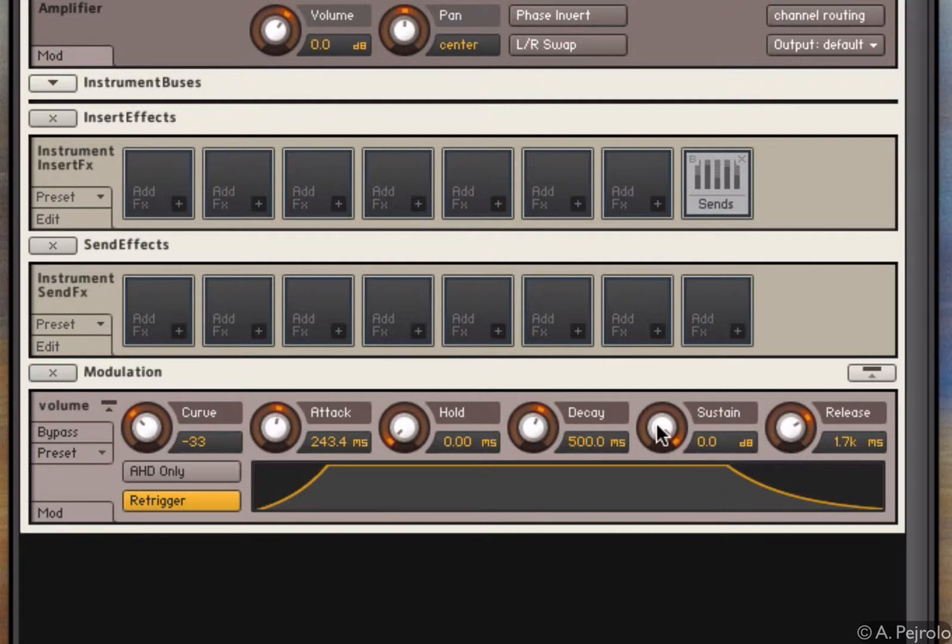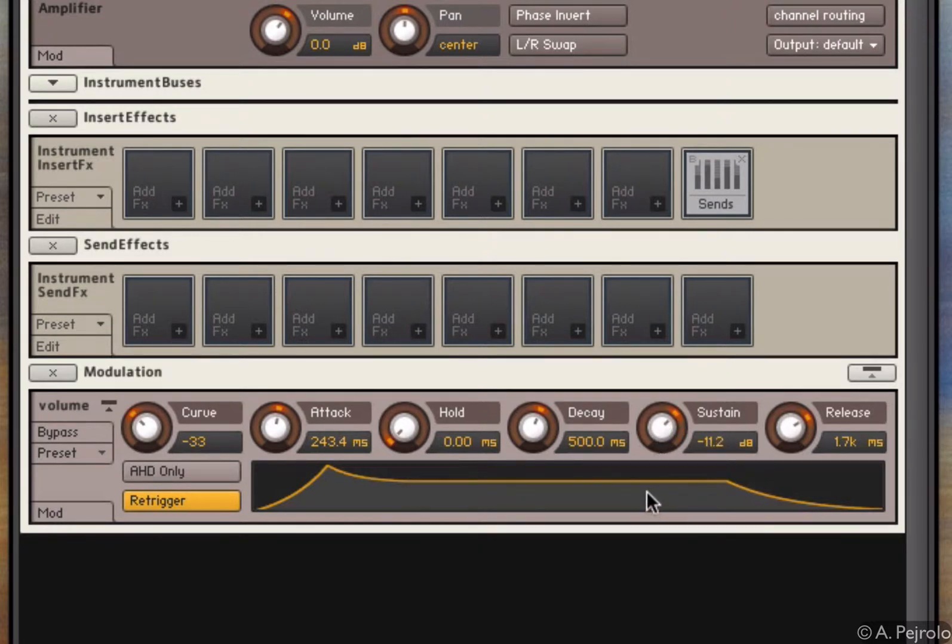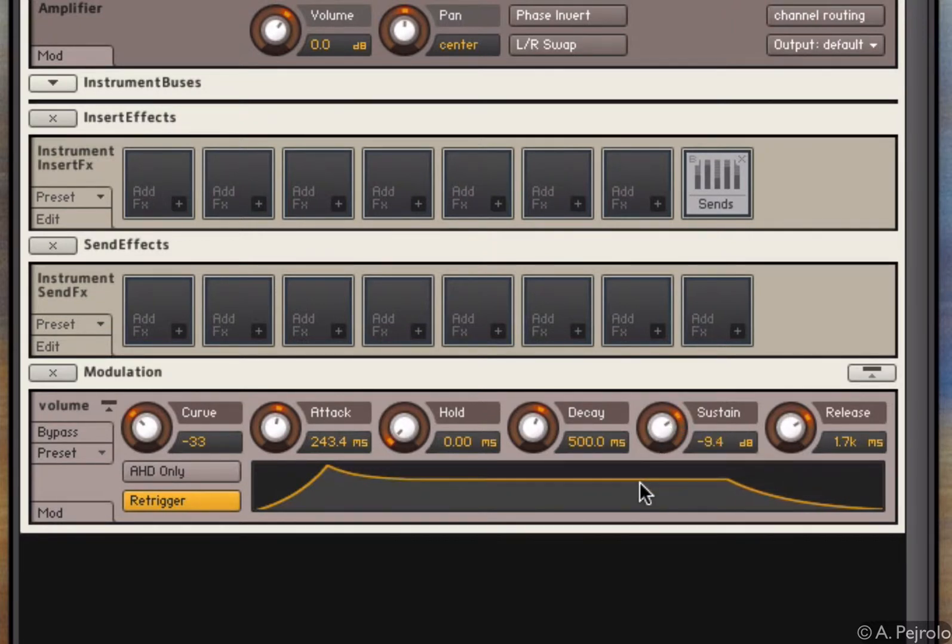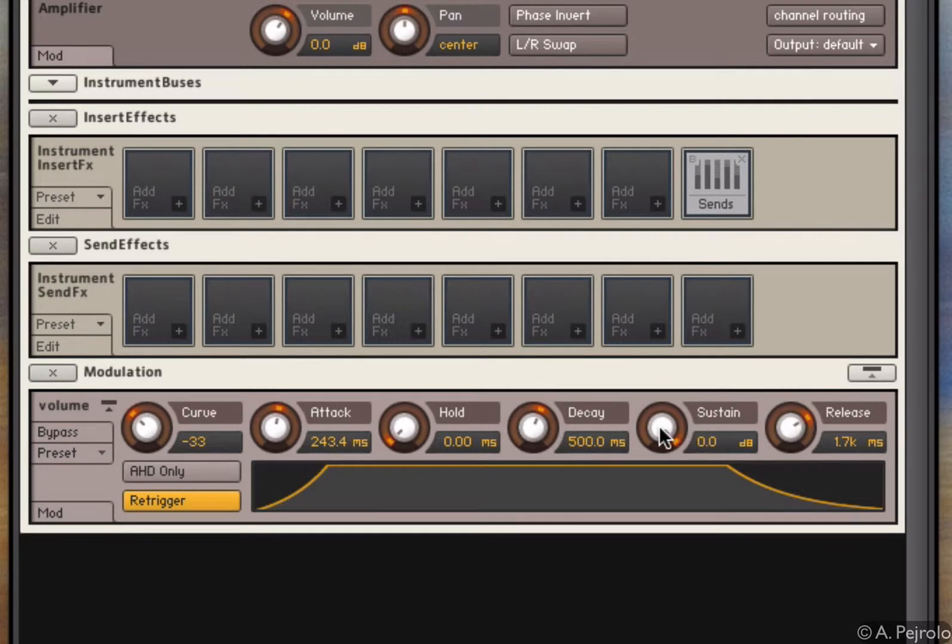The sustain controls the volume. As you can see it's in decibel, it's not in milliseconds. It controls the volume of the section after the peak attack. In most cases you want this to be full volume, zero dB. But if I have this lower,